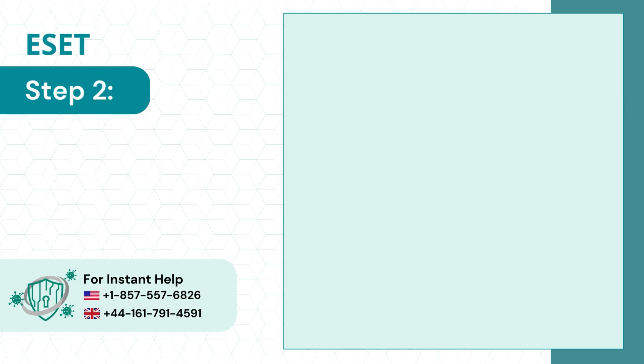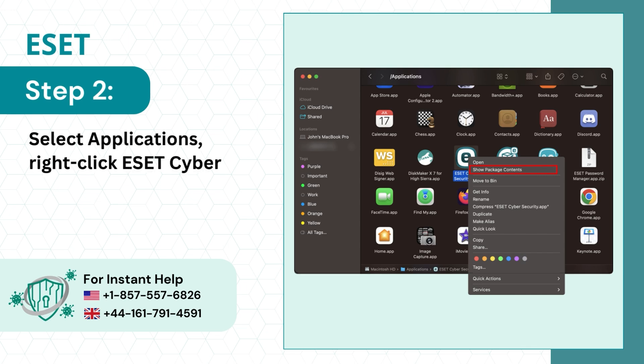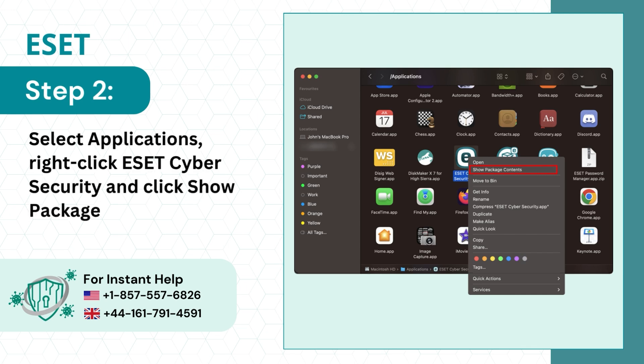Step 2: Select Applications, right-click ESET Cybersecurity, and click Show Package Contents.